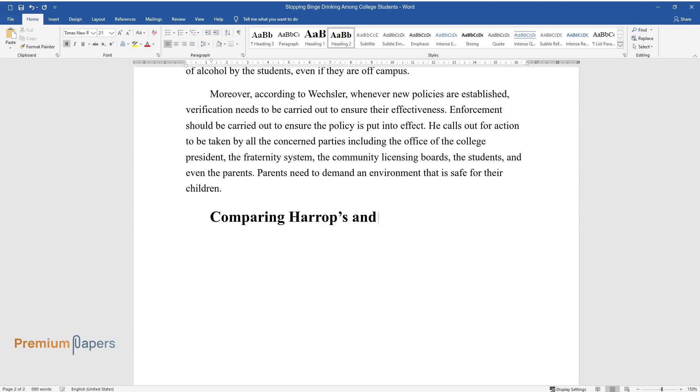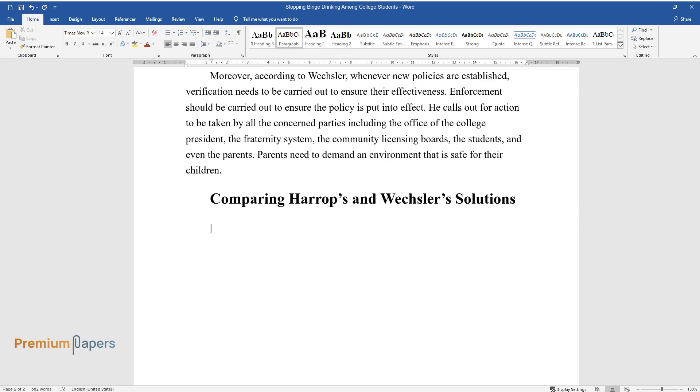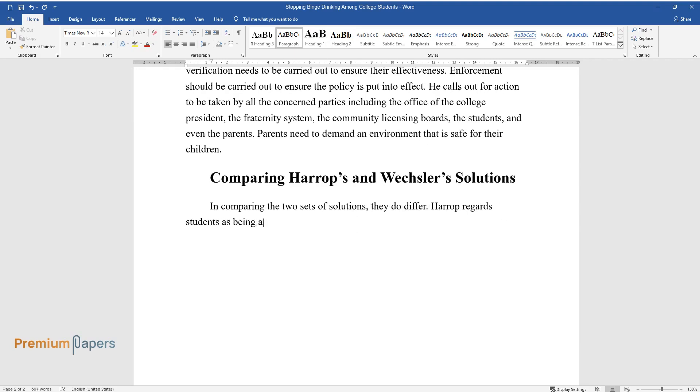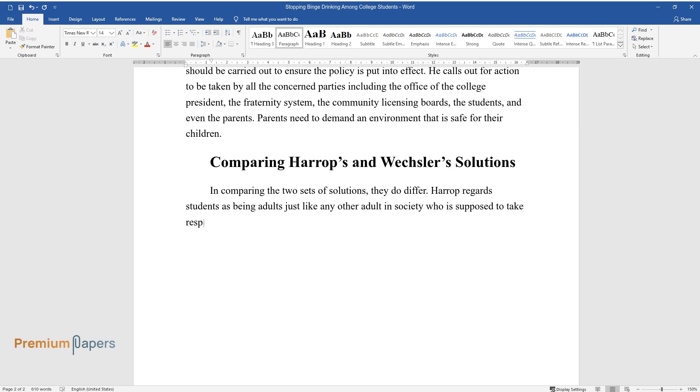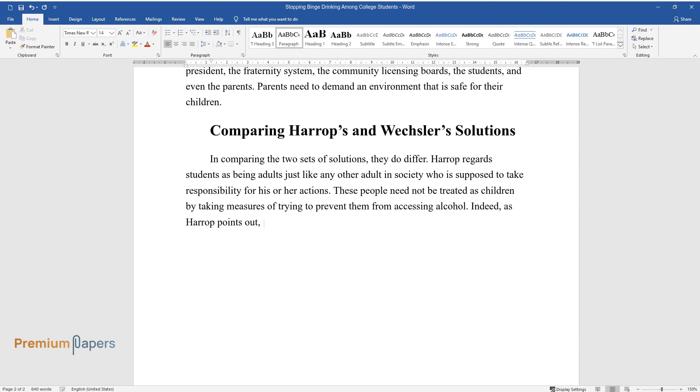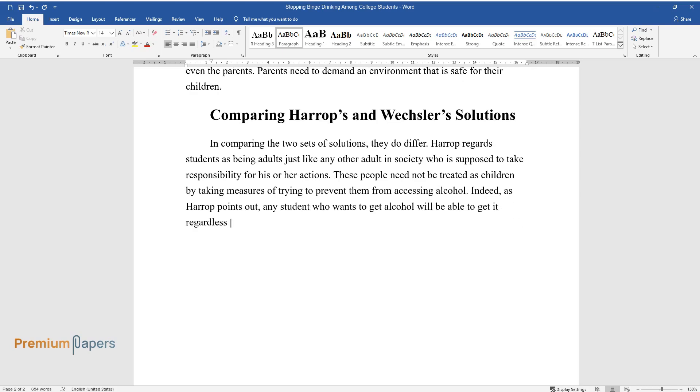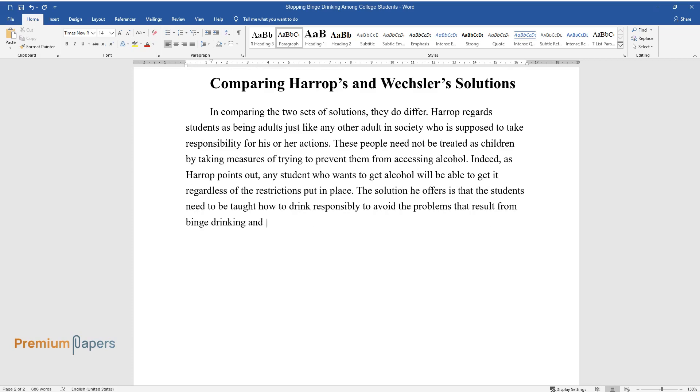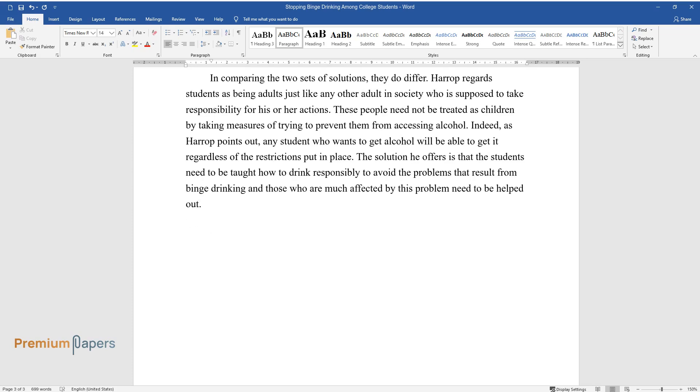Comparing Harrop's and Wexler's solutions. In comparing the two sets of solutions, they do differ. Harrop regards students as being adults just like any other adult in society who is supposed to take responsibility for his or her actions. These people need not be treated as children by taking measures of trying to prevent them from accessing alcohol. Indeed, as Harrop points out, any student who wants to get alcohol will be able to get it regardless of the restrictions put in place. The solution he offers is that the students need to be taught how to drink responsibly to avoid the problems that result from binge drinking and those who are much affected by this problem need to be helped out.